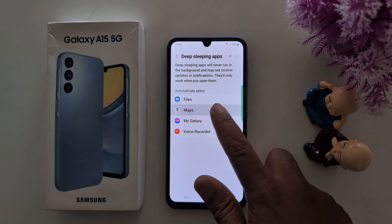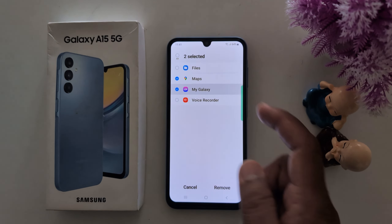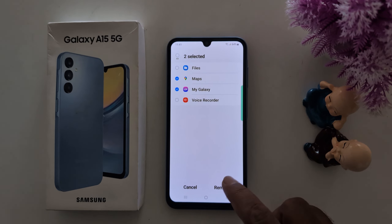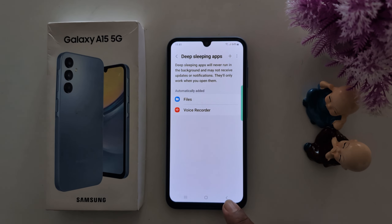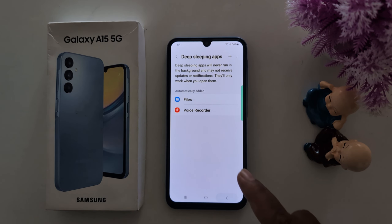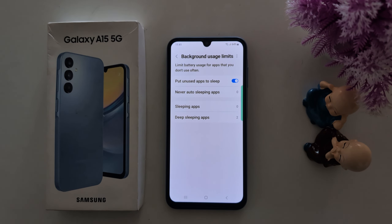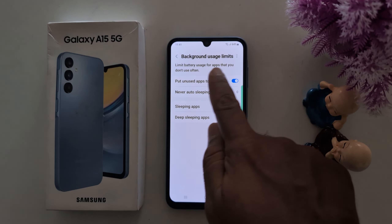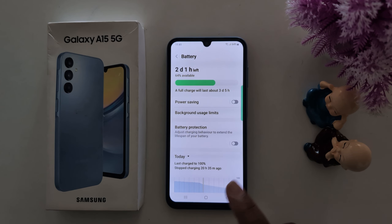To remove an app, just long press it and tap Remove. So these are all four methods you can use to limit the battery usage for apps on a Samsung Galaxy A15 device.